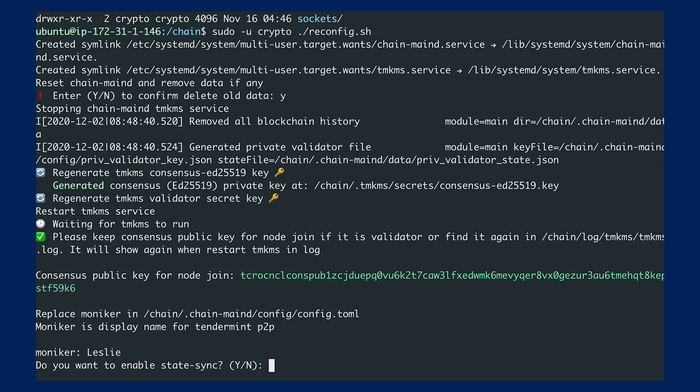This will ask whether you'd like to enable state sync. State sync is a very useful tool that bootstraps the entire syncing process and speeds up syncing. However, if you'd like to build a full node with complete data, this is not suggested. But if you just want to run it as a validator, this is okay.